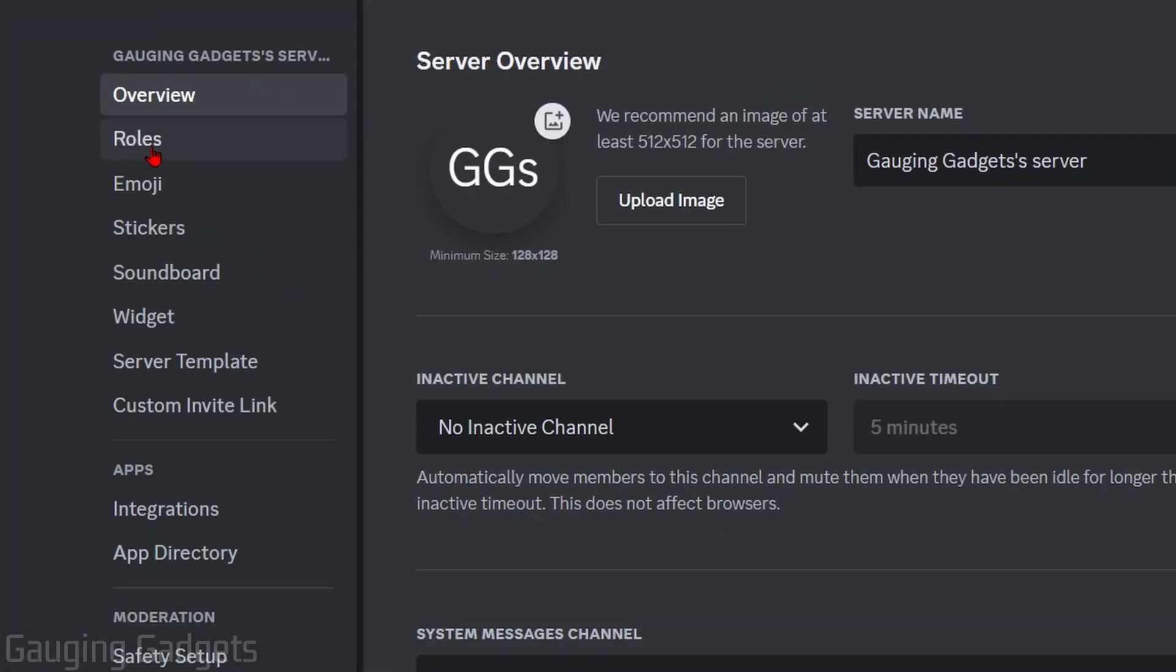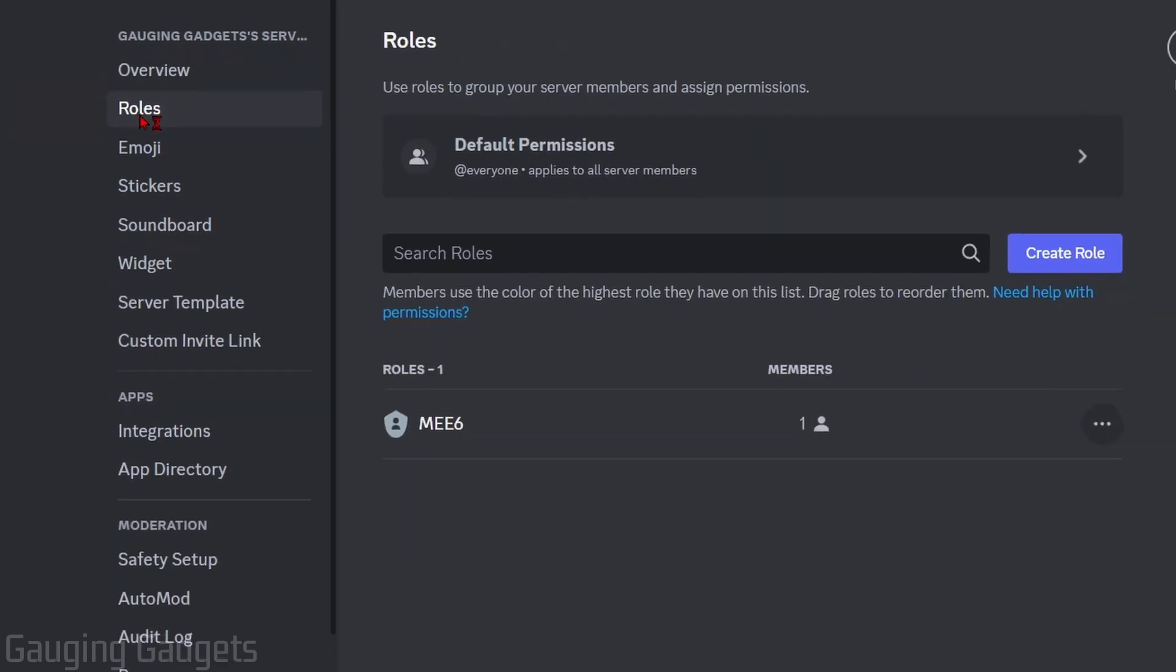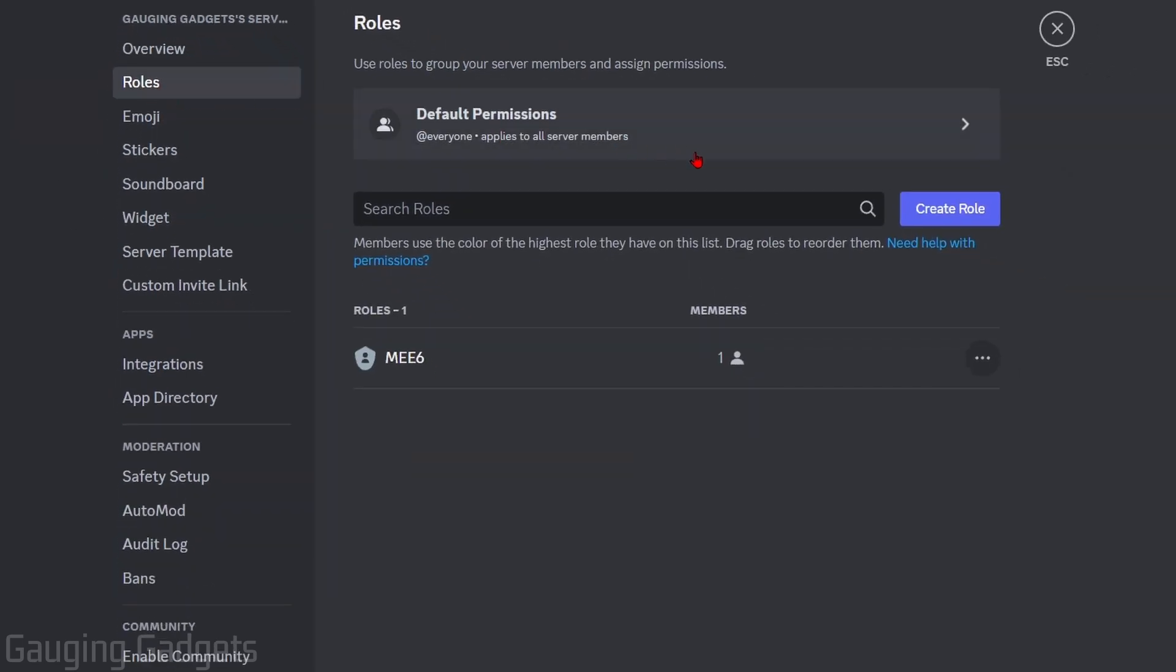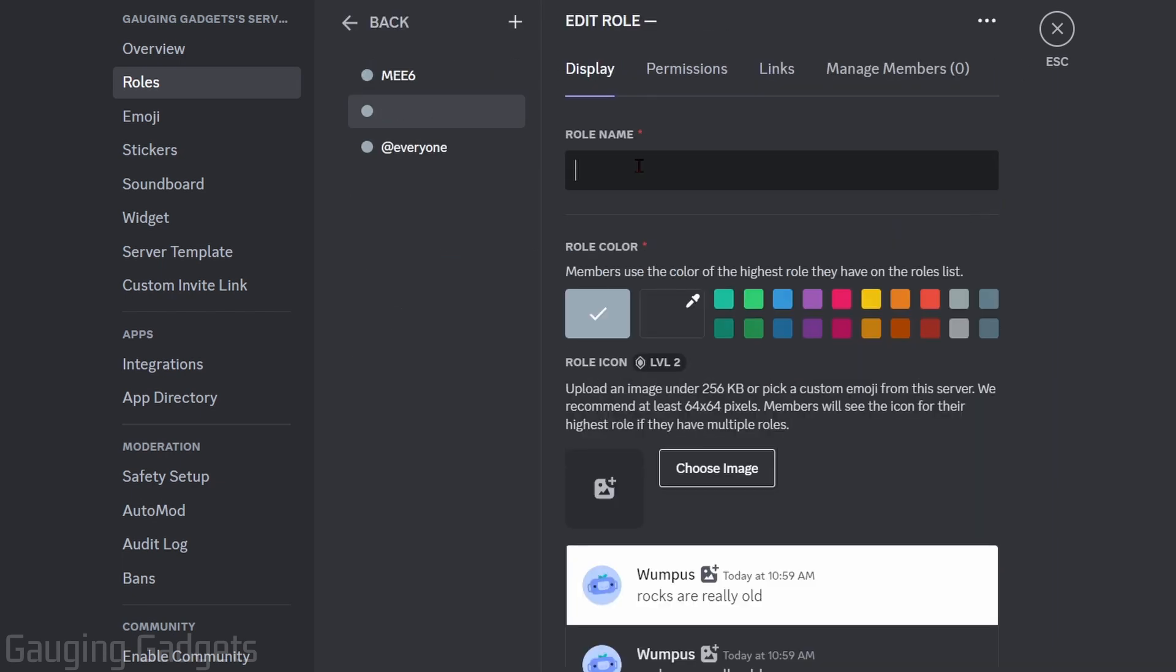Once we're in the server settings near the top select roles and then we just need to create a new role. So select create role. Go ahead and give it a name I'm just going to do remove crown.